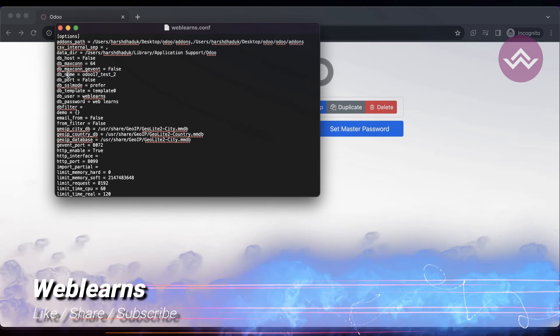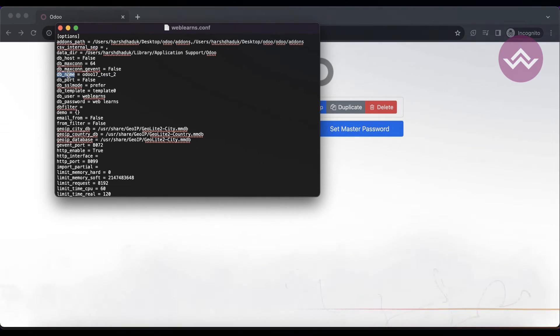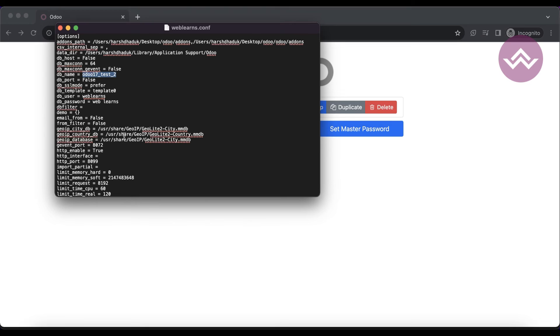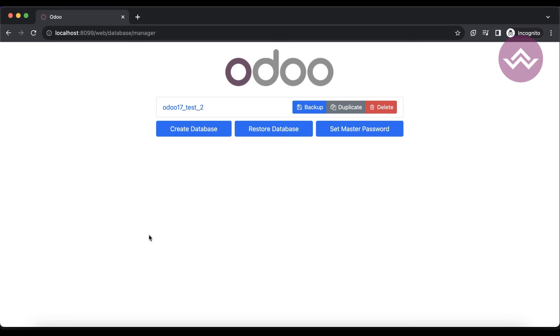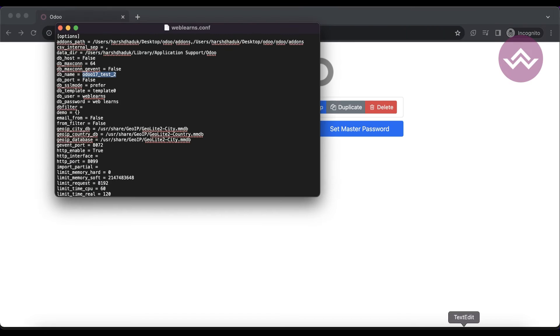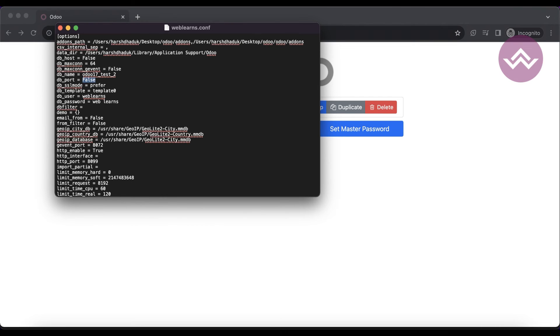There is also one more thing: you have some default port numbers. We are using Odoo on port 8069. It's also possible you're using a different port number for Postgres. For that you can use that default port number. By default, the port number is 5432, but Odoo knows the default port number of Postgres, so here I'm passing it as false.